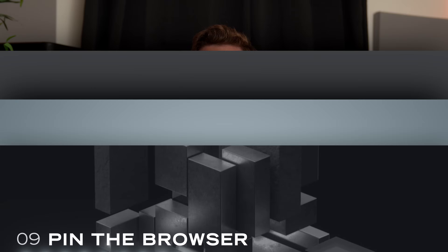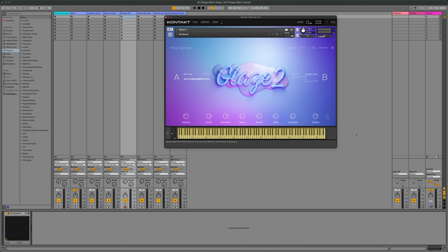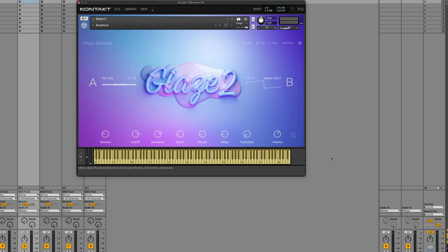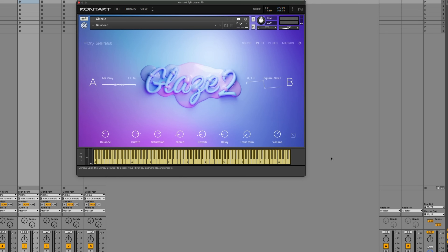Did you know that you can pin the browser so whenever you load a new instrument or preset, the browser stays open? When the browser isn't pinned, anytime you load a new preset or instrument, the GUI is going to appear. If you click the pin icon here, anytime you load a new preset or instrument, the browser is going to stay open. This allows you to quickly cycle through different presets without having to go back into the GUI.